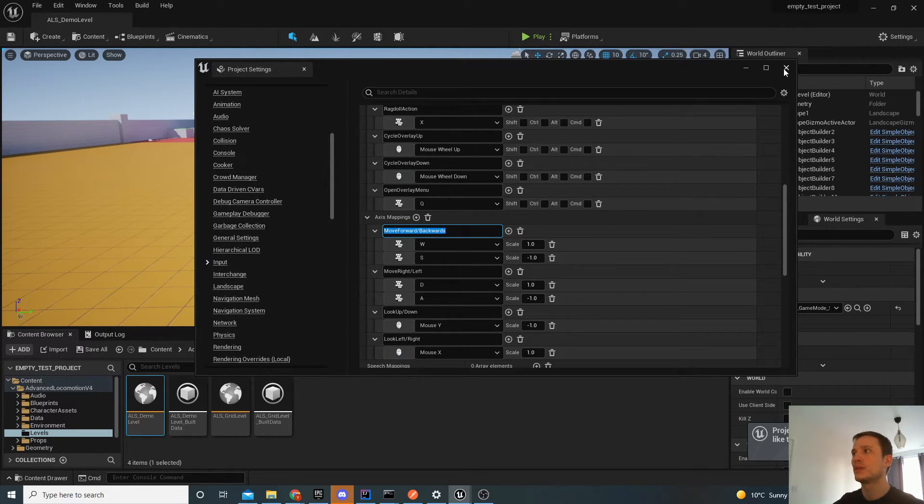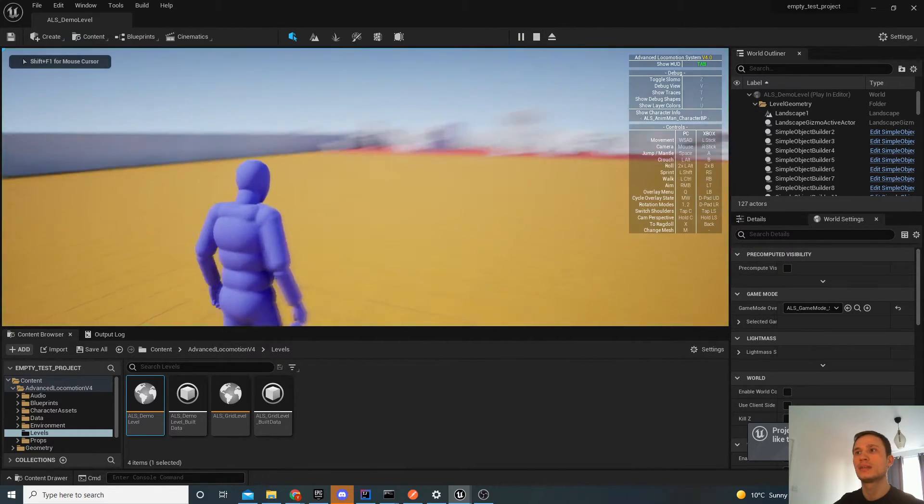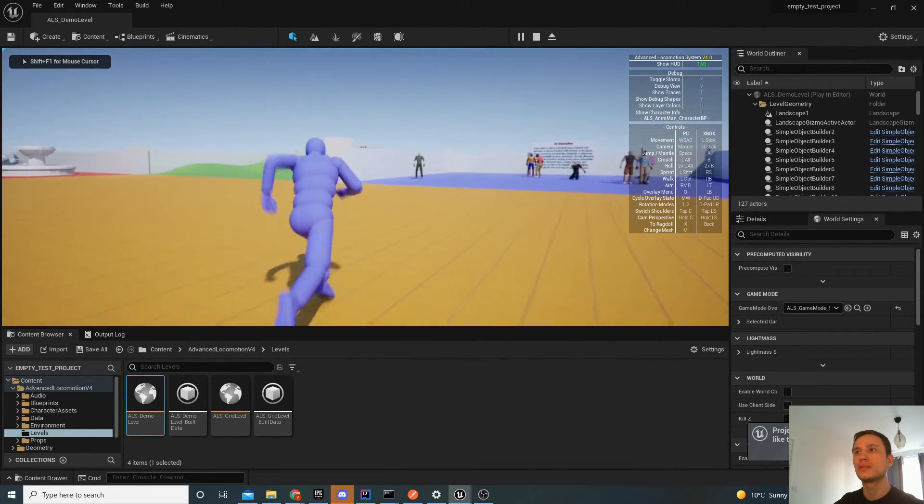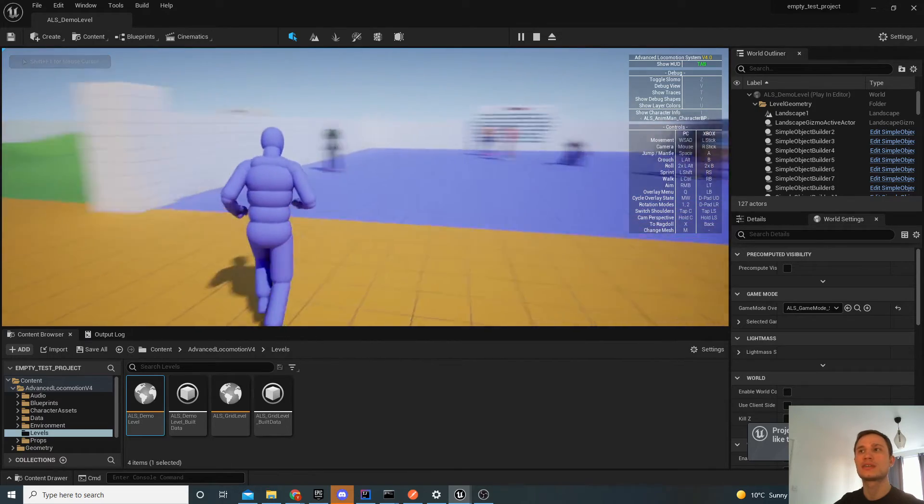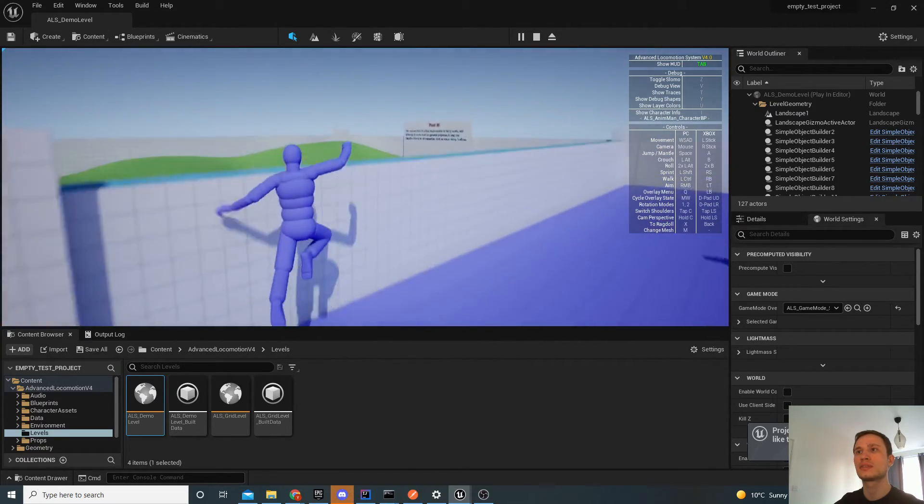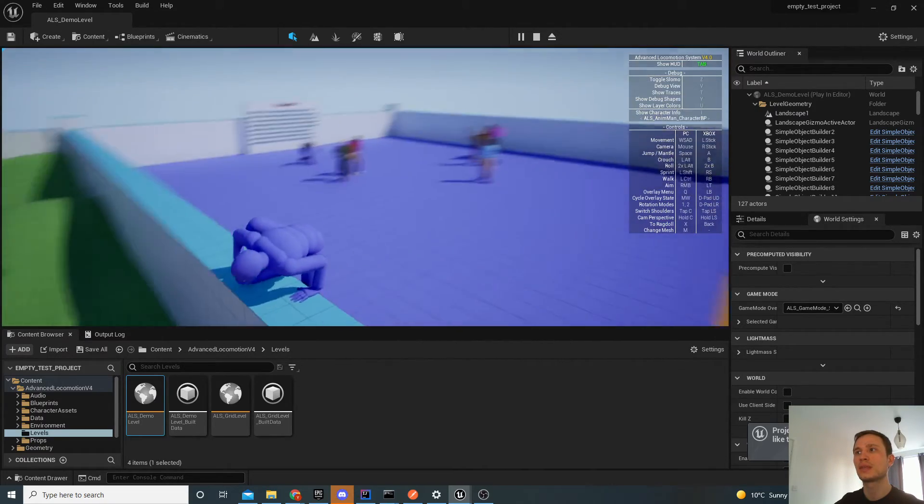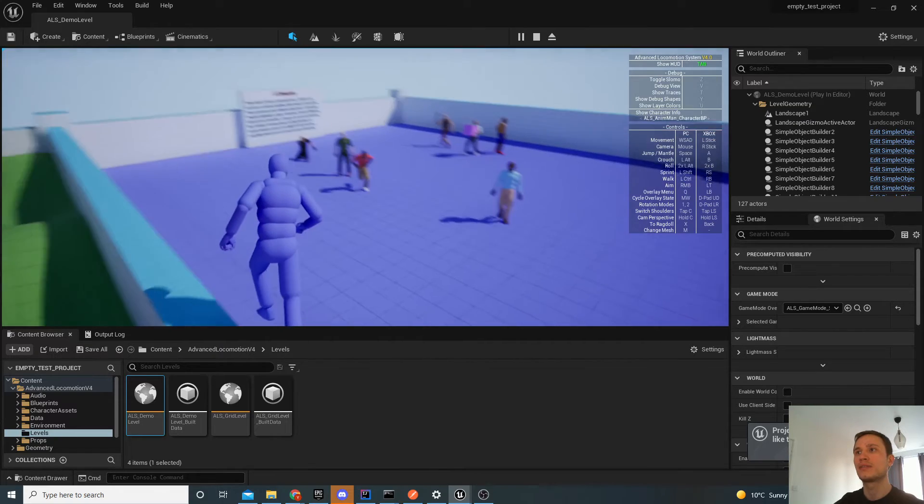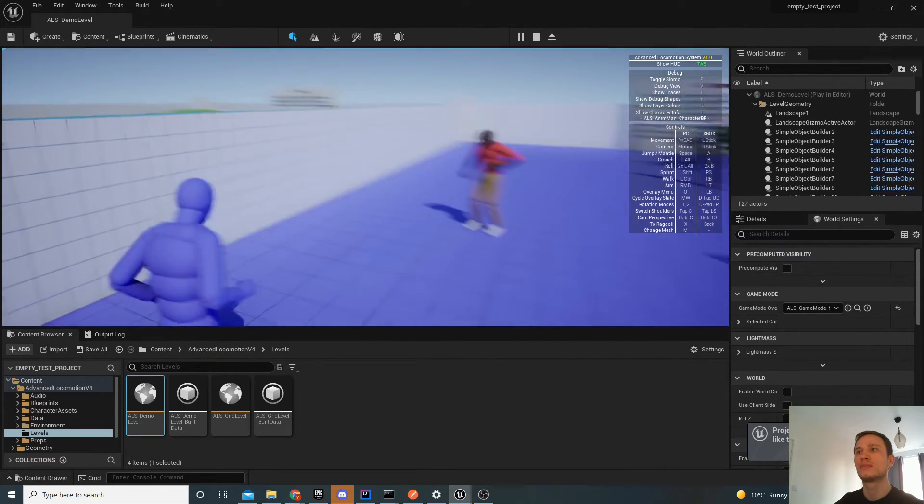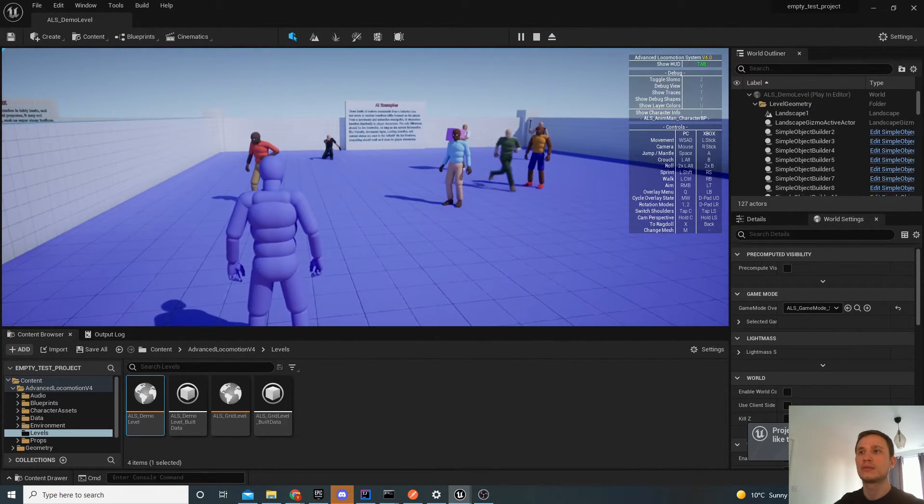So there we have it. We can close this now. We can click play. And now we've got the fully working Advanced Locomotion System inside your existing project. And everything seems to be working. So all of the motions here, the AI, so all of that is good.